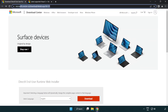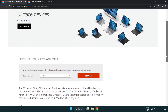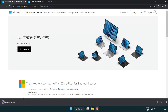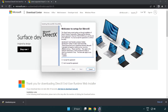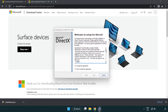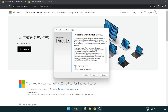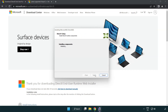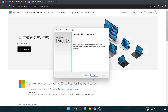Go to the DirectX website — link in the description — and click Download. Install the downloaded file. Click I accept the agreement and click Next. Uncheck Install the Bing Bar and click Next. Installation complete — click Finish.